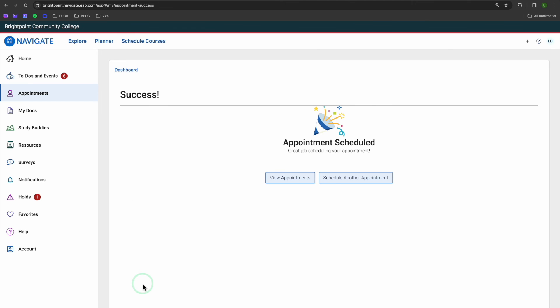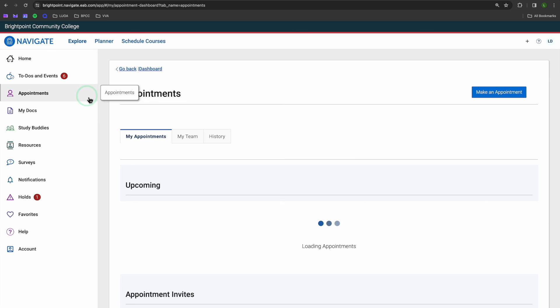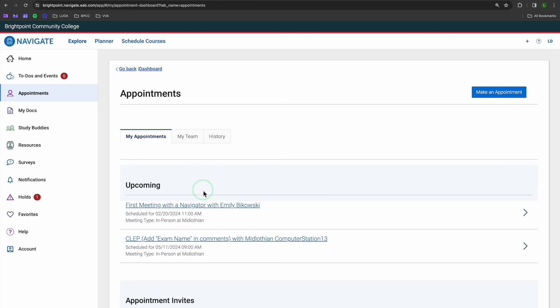All right, I'll head back to the Appointment tab and just make sure that went through. And yep, we see our appointment right here.